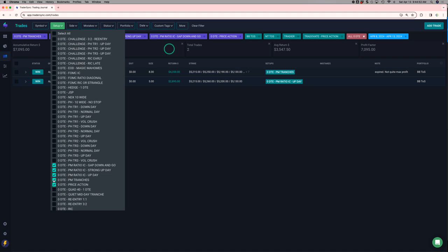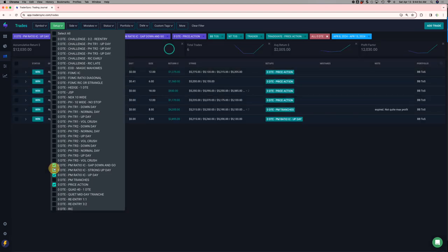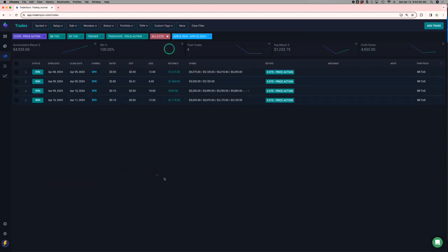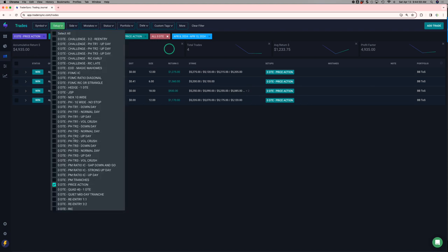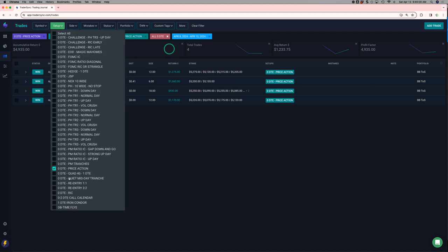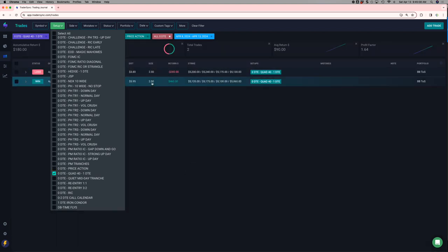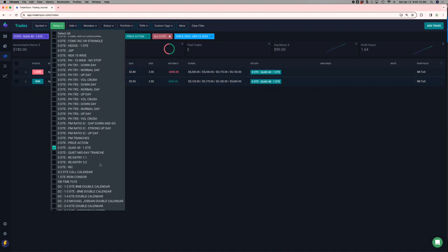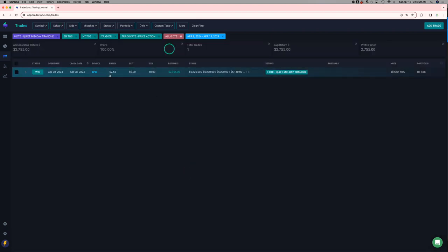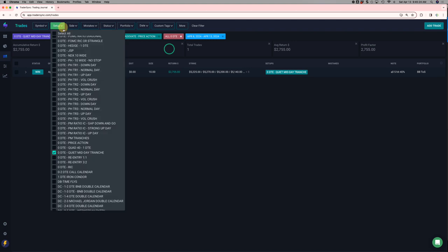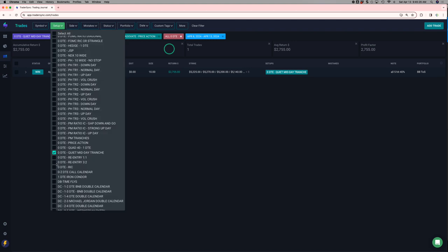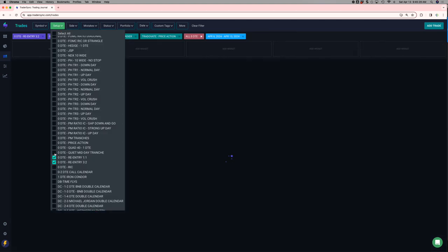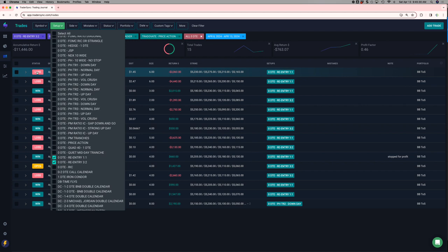My price action iron condors, four for four, plus $5,000 on those. My quad 41 DTE. So this is something that I just started testing. You can see I'm only doing a couple lots. One winner, one loser. I'll put that on my trade plan if I like it by the end of this month still. Quiet midday tranches. Just one day, all five hit, plus $2,700. And then my re-entries outside of my challenge portfolio, minus $11,000.